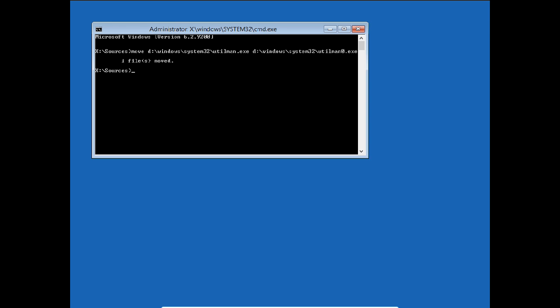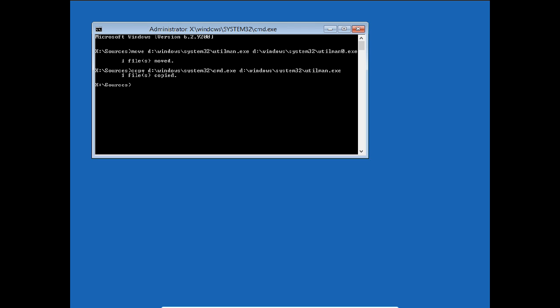Now I have to copy cmd.exe and rename it to utilman.exe. I give this command: copy D:\windows\system32\cmd.exe to D:\windows\system32\utilman.exe. The file has been copied. Now I have to restart the server without any DVD.